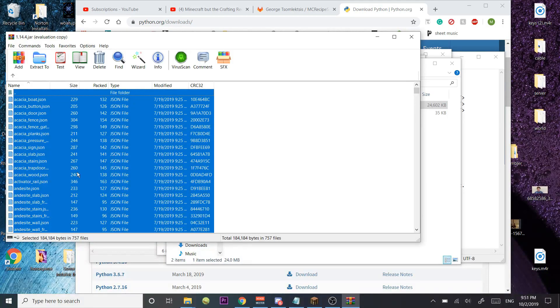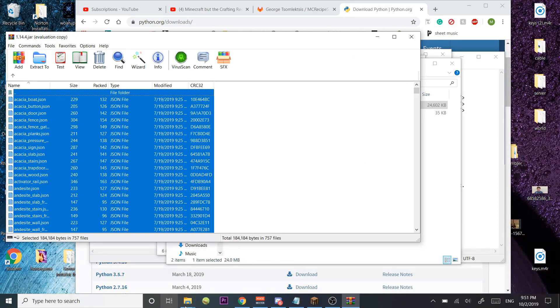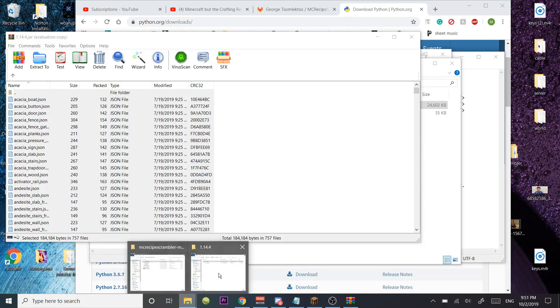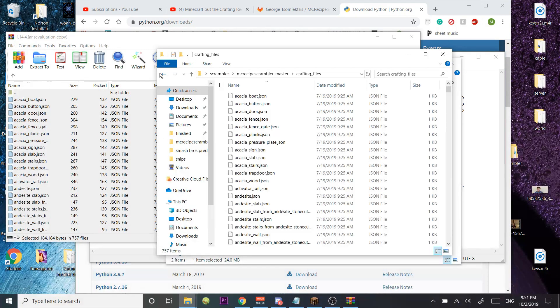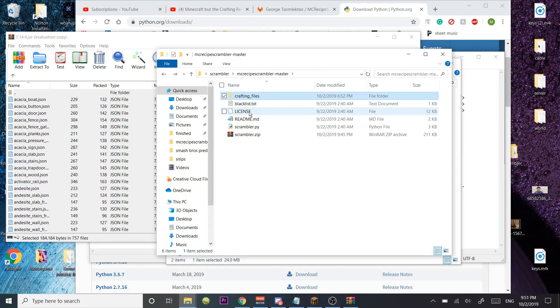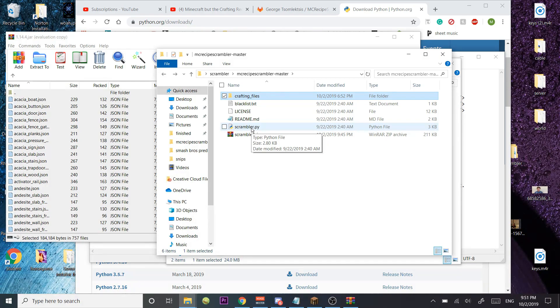You're going to Ctrl A and put all of this into your folder that you made in the root of this crafting files. You're going to put that in here, and then once you put that in here, you're going to run that file, and it should work perfectly.